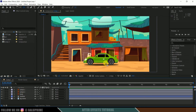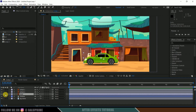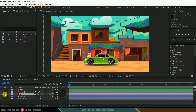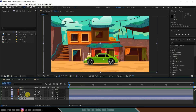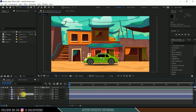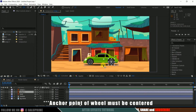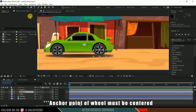Here we are in After Effects, and you can see I have already set up a scene with the car vector files which I downloaded from freepik.com. The wheels and car body are separate — we have the first wheel in a separate layer, the second wheel in a separate layer, and the body in a separate layer. The shadow and background scene are also in separate layers. For this wheel rotation car animation, we need the wheels to be separate.